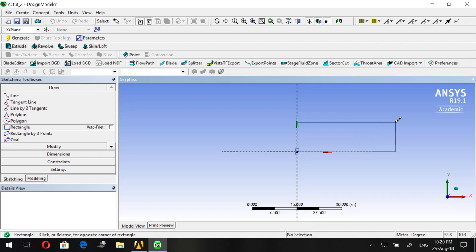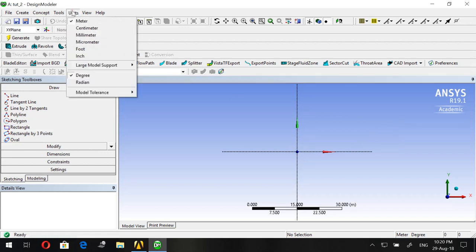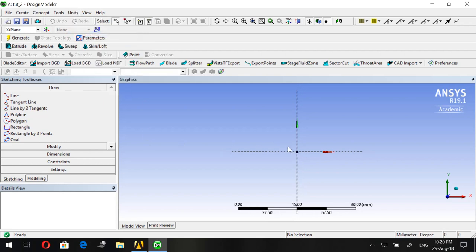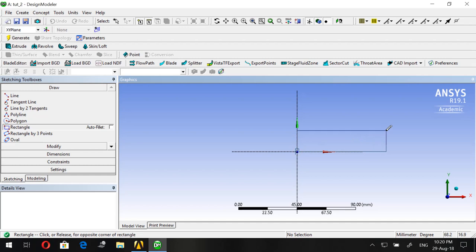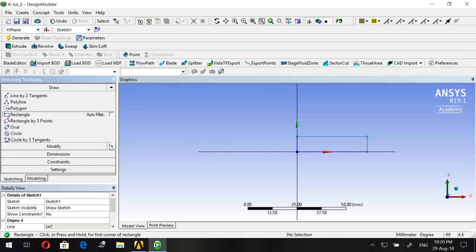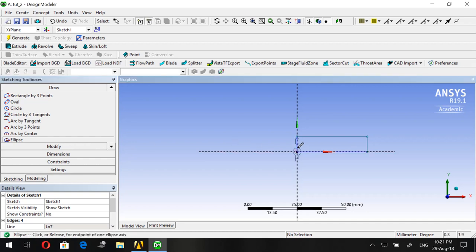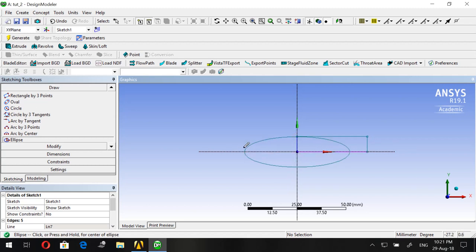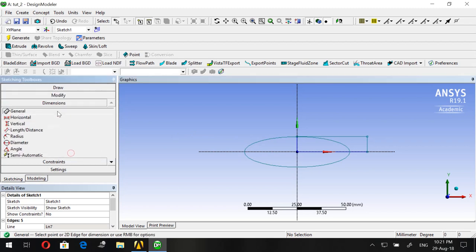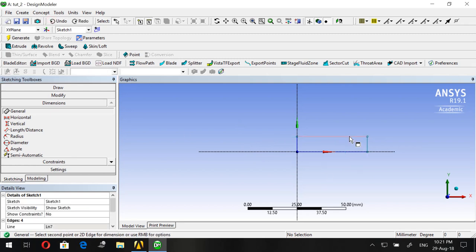Press Escape, and before we continue we need to set units to millimeters because our sketch will be in millimeters — it's a small-size projectile. Draw the rectangle again, then go to Ellipse and draw in the middle at the center of the origin. For the rectangle, let's undo and set the dimensions first.